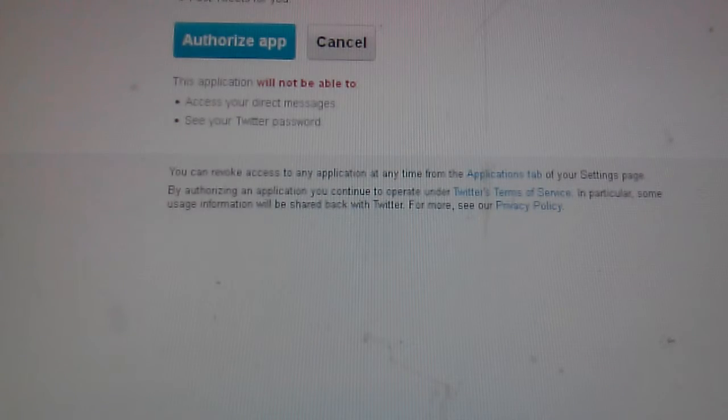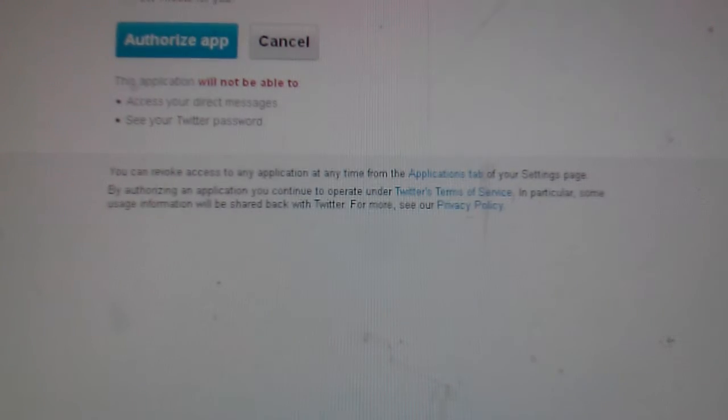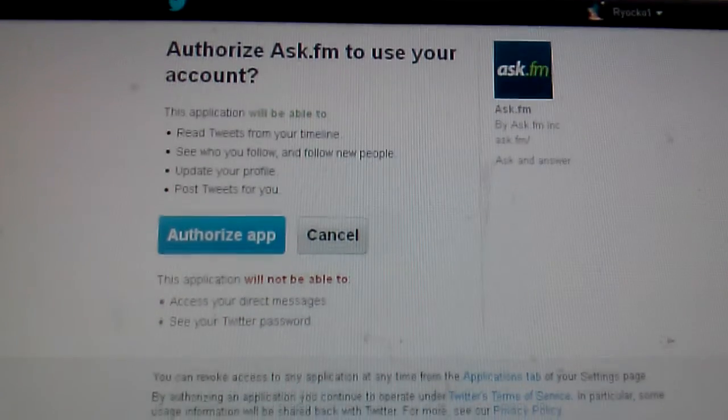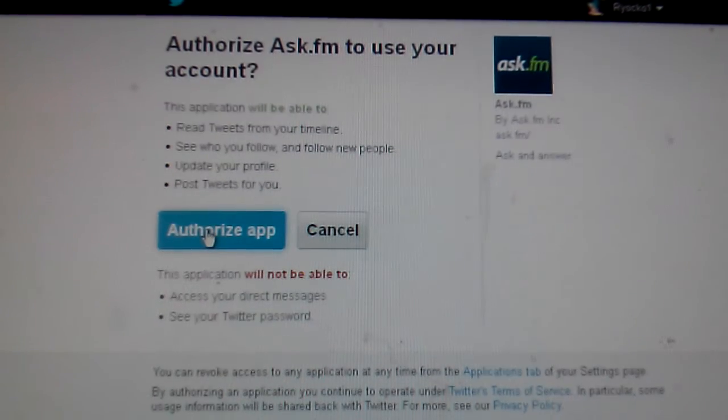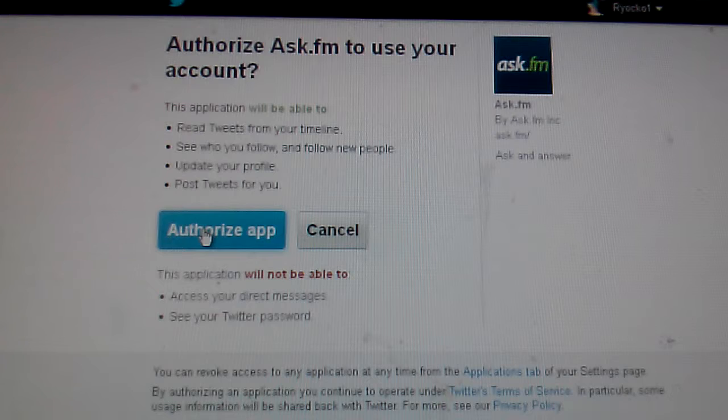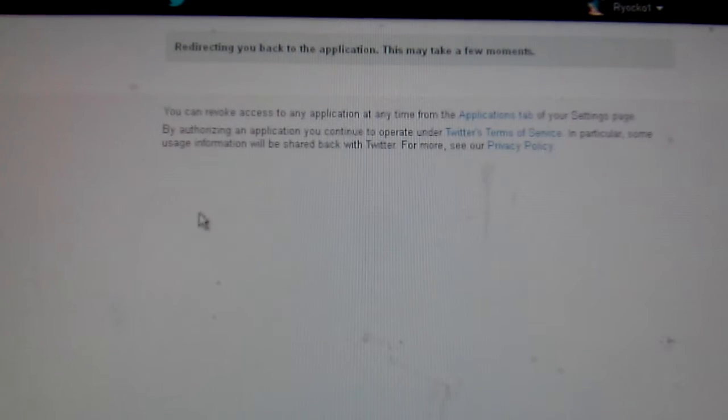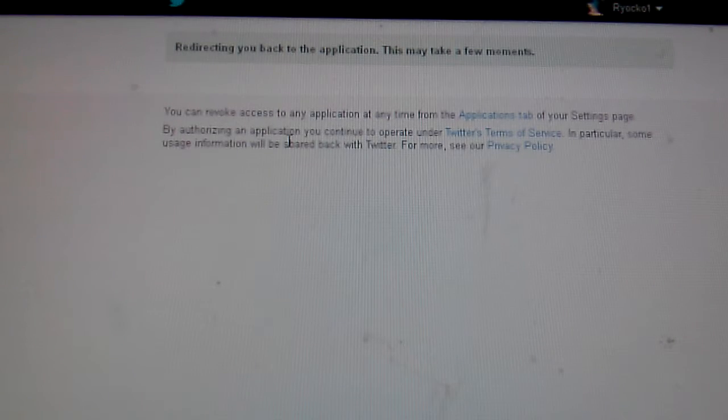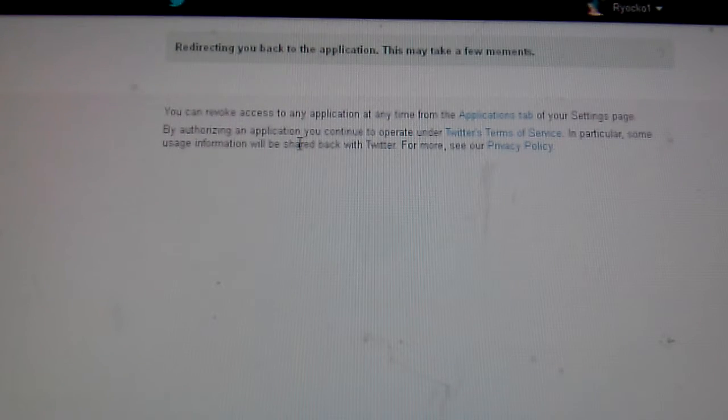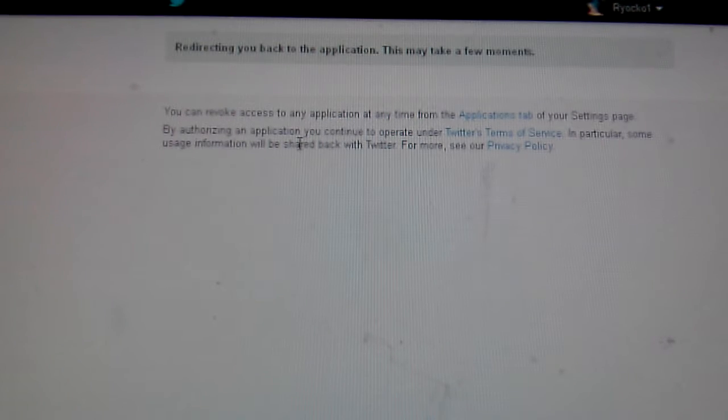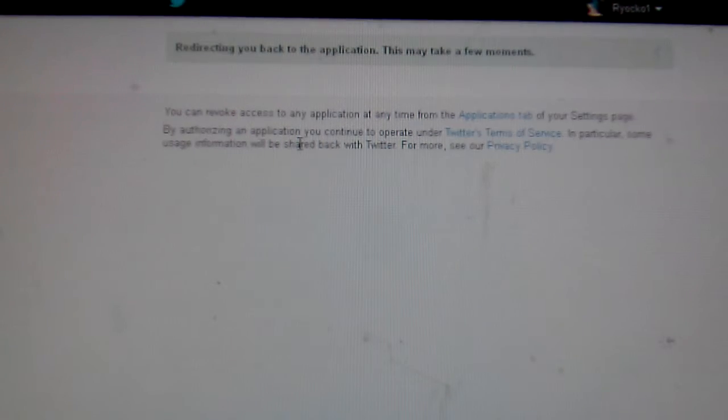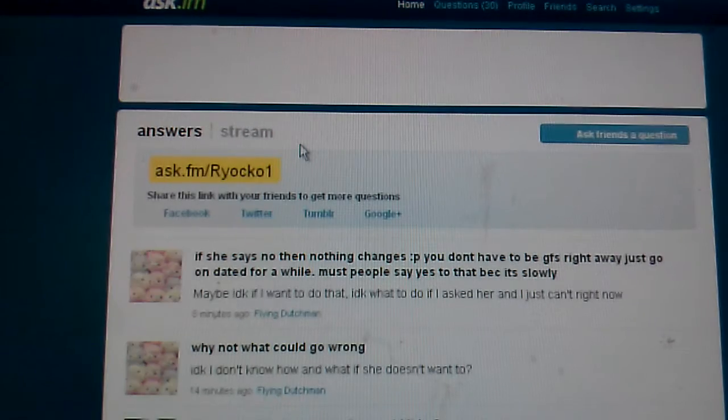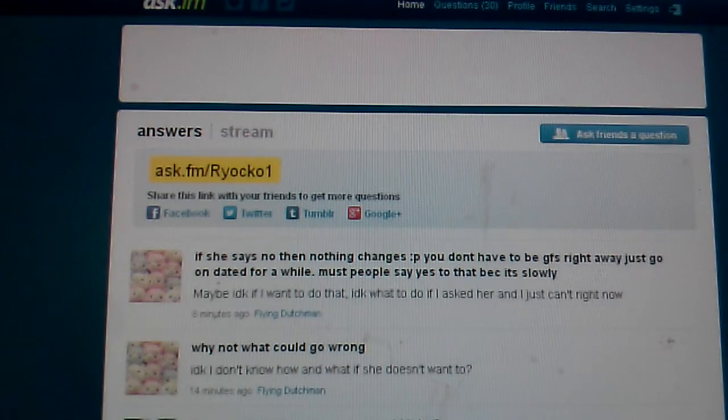Stuart Ryoko here, and I'm gonna do another Ask.fm. I haven't checked this in a while. I don't even know if I have enough questions or whatever, but I am gonna do another recording so no worries on that.